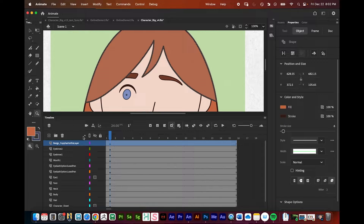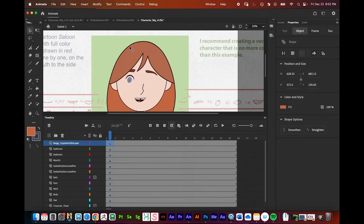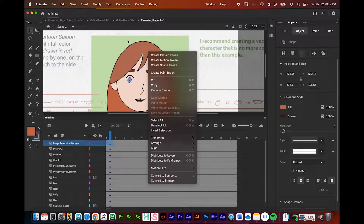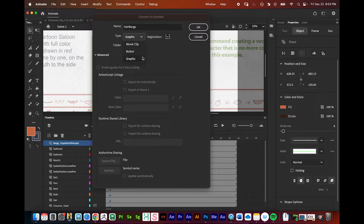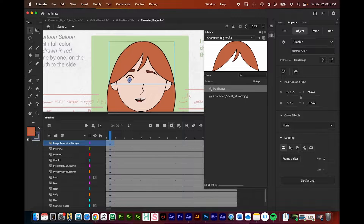I'm selecting the bangs — the top layer. The easy way to select them is to click on the timeline using the selection tool and it'll highlight everything. I'll right-click on the canvas and go to Convert to Symbol, near the bottom. I'll name it 'hair bangs' and we're always going to use Graphic as the type option. Press OK and you can see the blue bounding box appears, and it shows up in the library as a symbol.